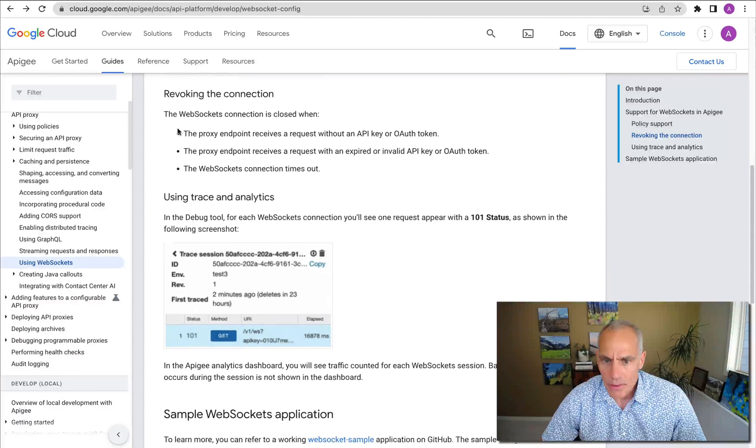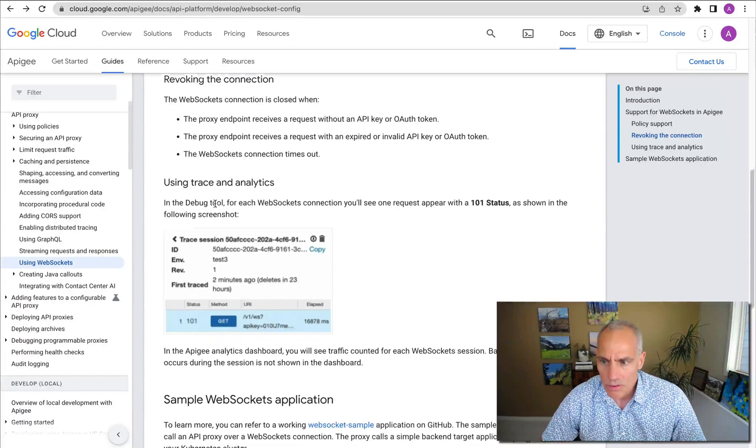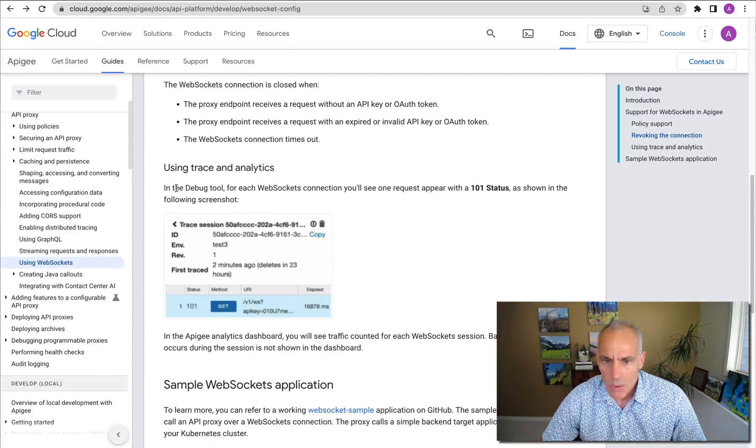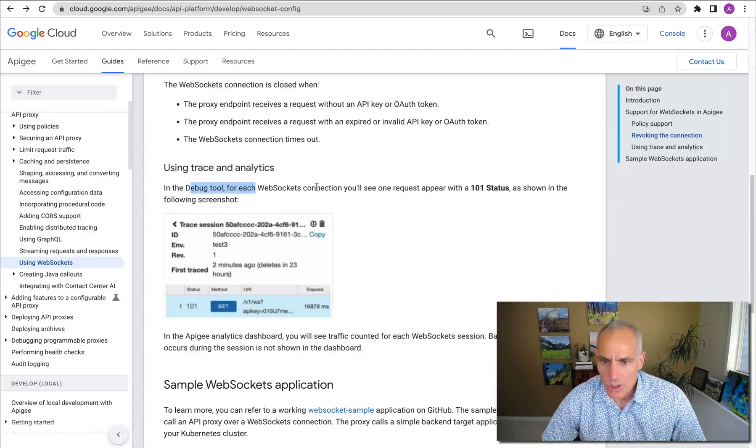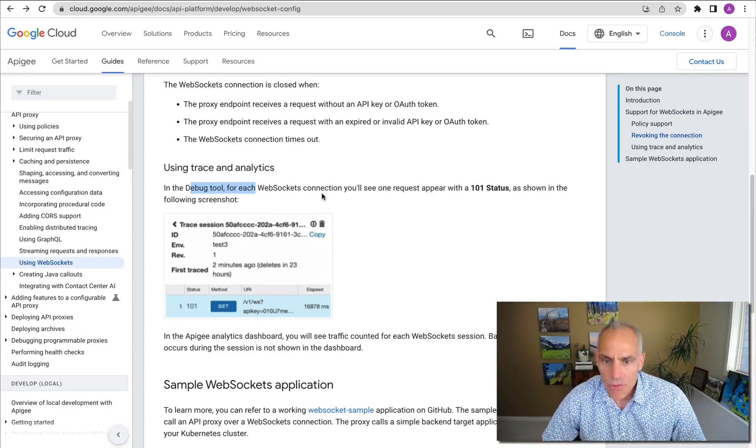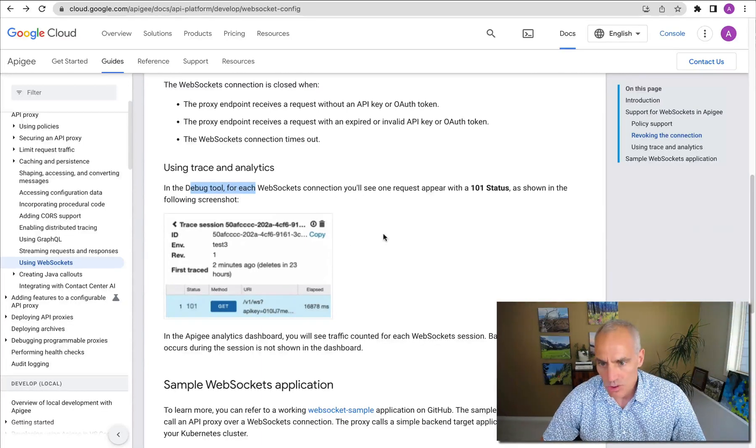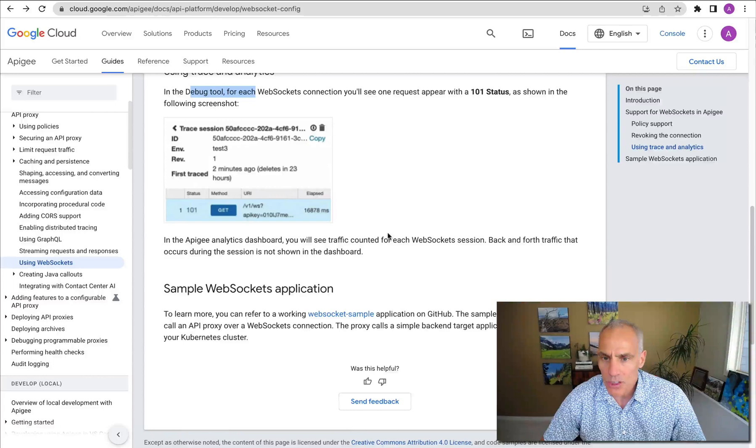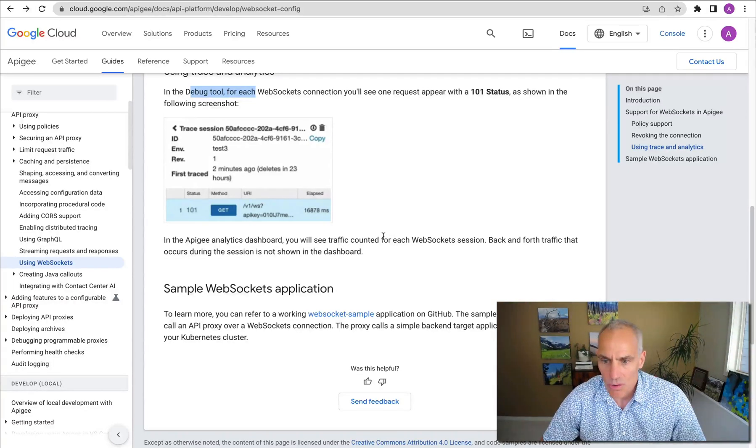Some other information about revoking the connection or closing the connection. One thing you'll notice is that in the debug tool, you'll see only one transaction for the upgrade request. So you will not see multiple distinct transactions for each message that gets sent over the WebSocket session.